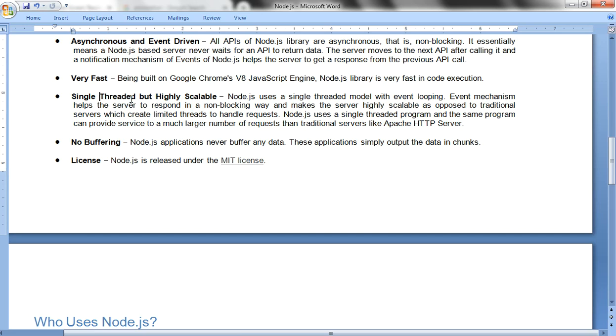Single-threaded but highly scalable. It uses a single-threaded model with an event loop mechanism, having the server respond in a non-blocking way. That's why it's highly scalable in response.